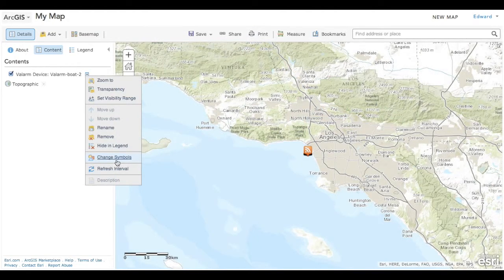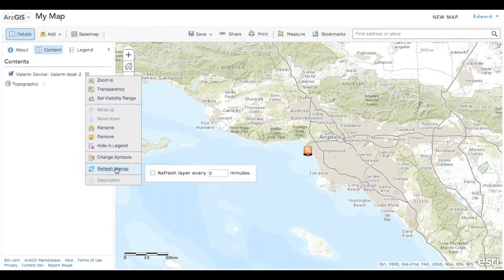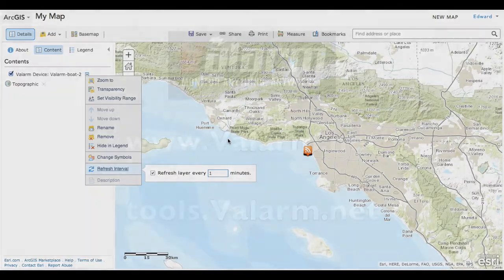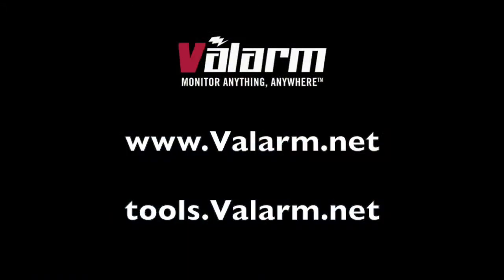Note that you can also change the symbols of the sensor data on Esri's ArcGIS Online, as well as turn on a refresh interval, which will automatically refresh the Geo RSS data with the latest Valarm sensor information. That's the overview of how to use Valarm's Geo RSS API with the ArcGIS platform and ArcGIS Online.